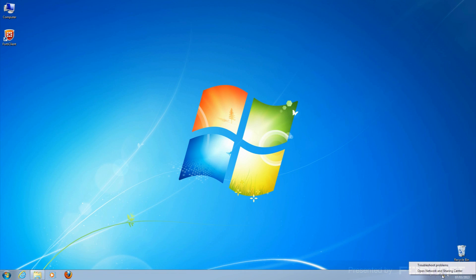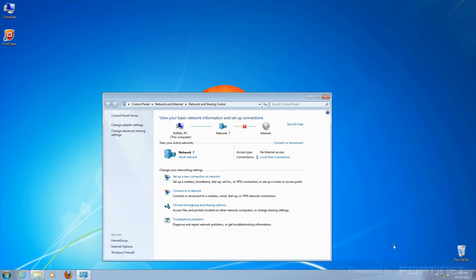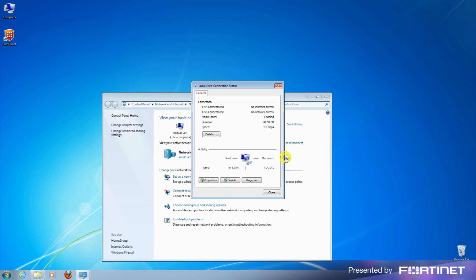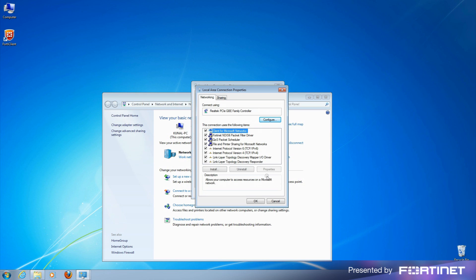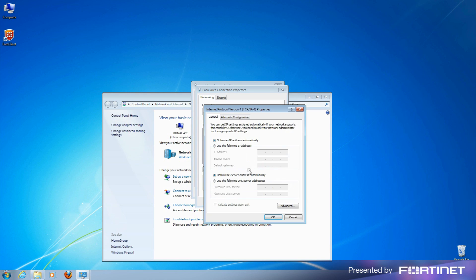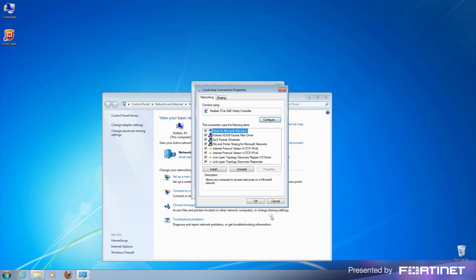To do so, open the Network and Sharing Center, click on Local Area Connection, and then Properties, and then TCP IPv4 Properties. Ensure obtain an IP address automatically is selected.